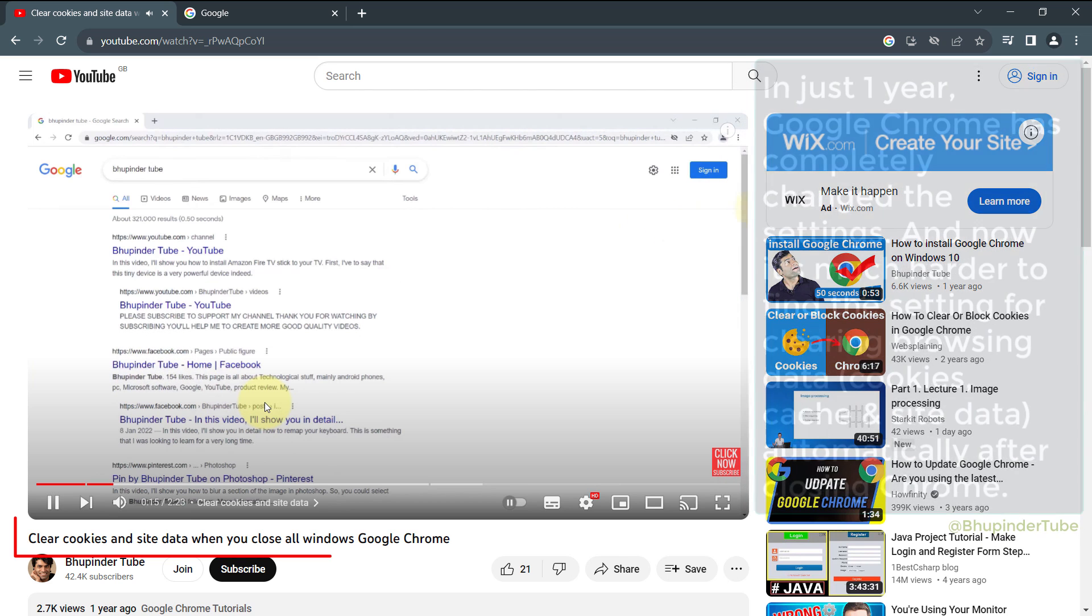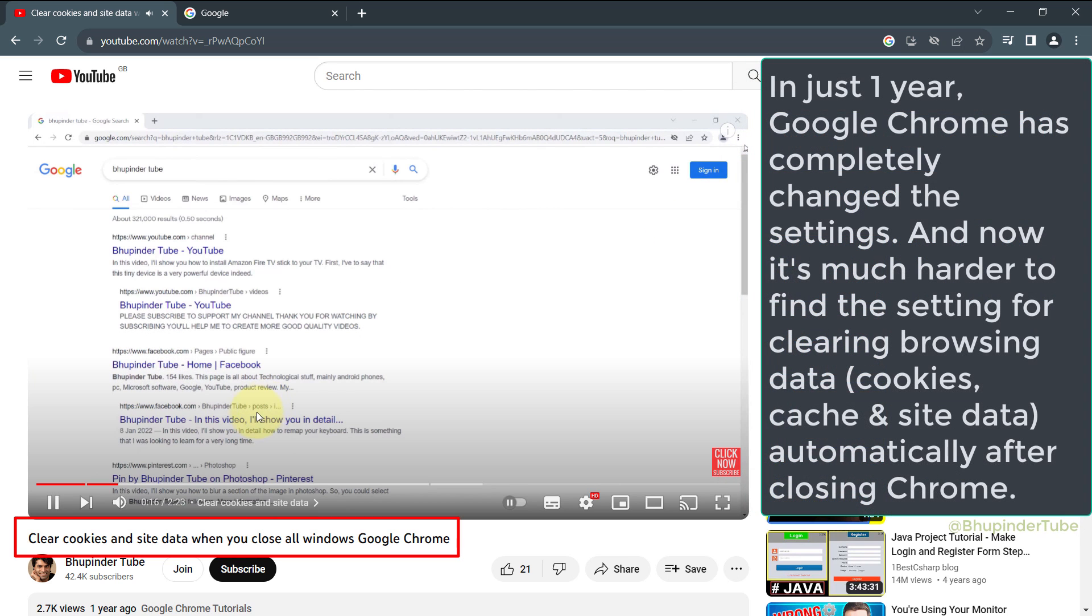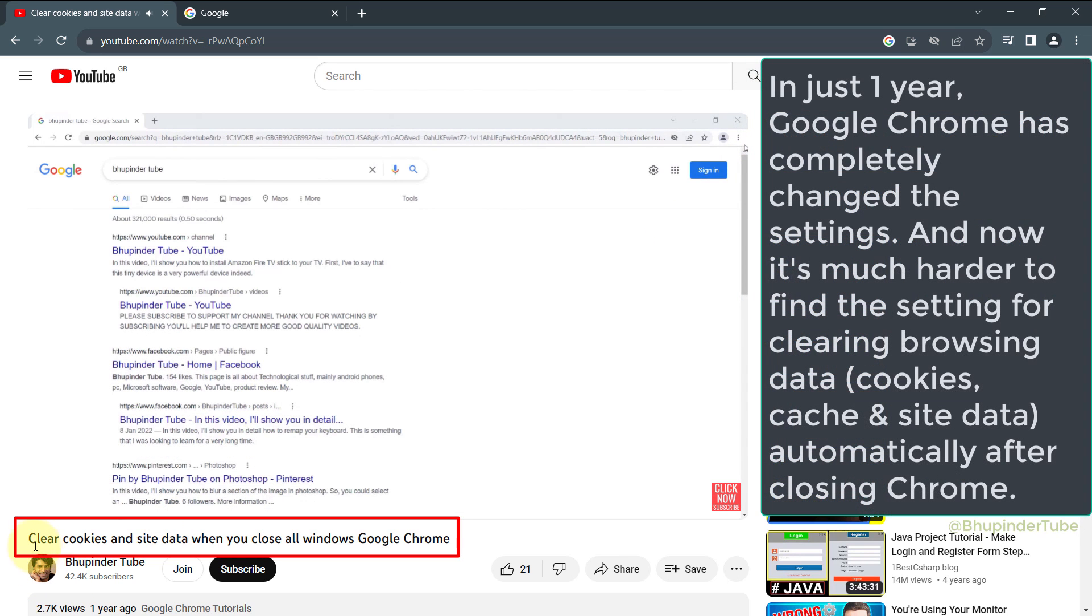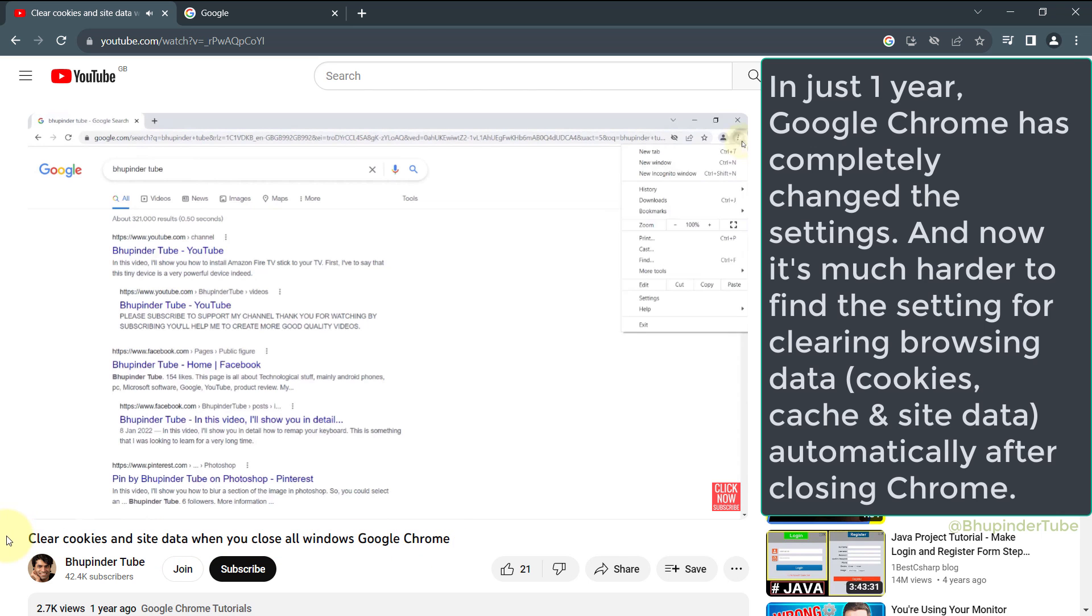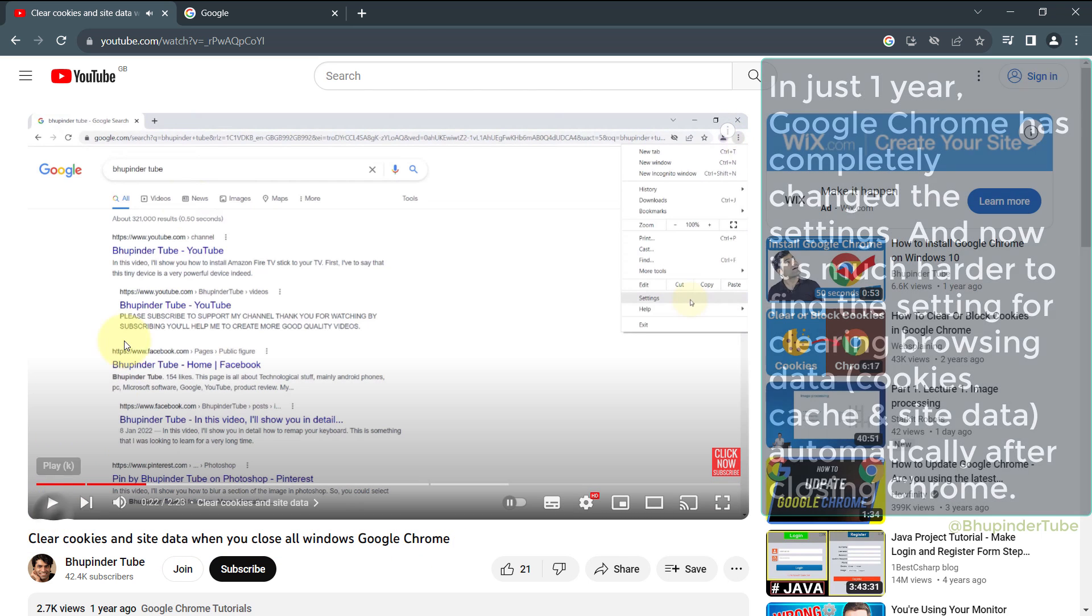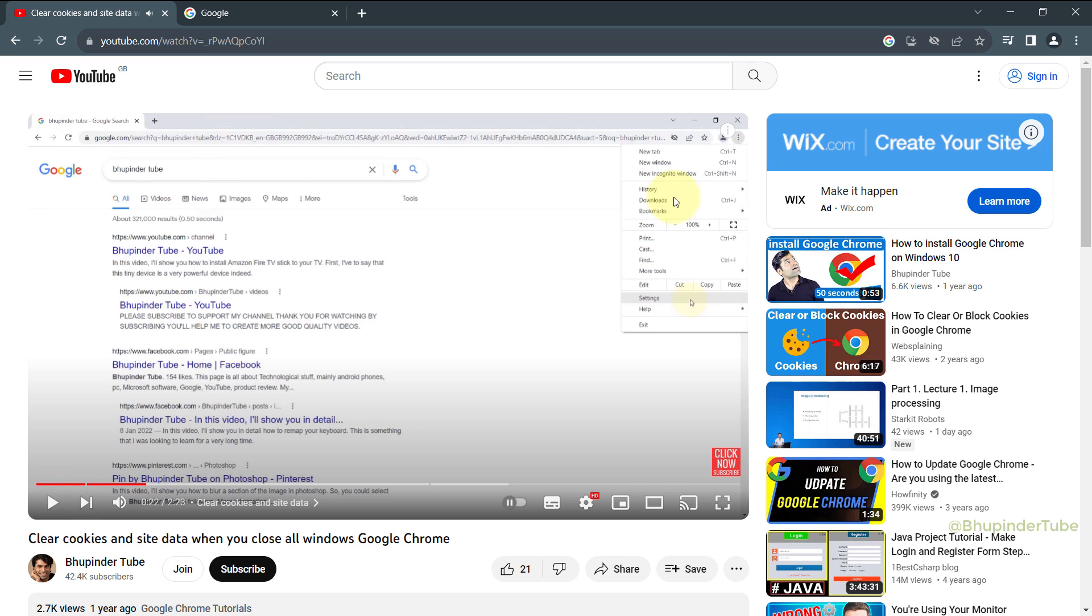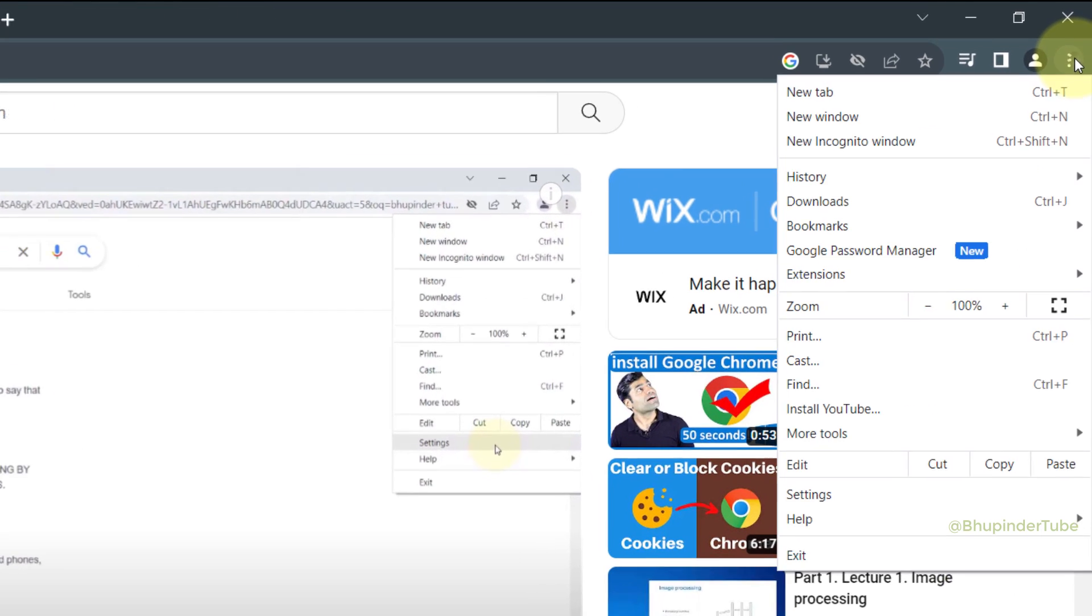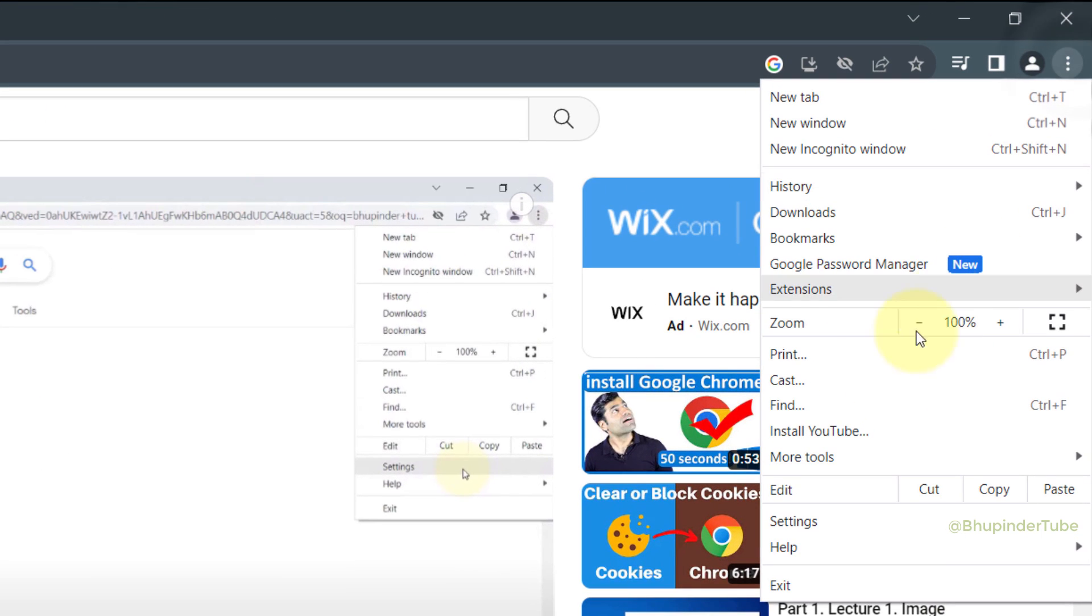Last year I made the same video, but now Google Chrome has completely changed where the settings are for clearing browsing data after closing Chrome. So let's get to it. Click on the three dots.